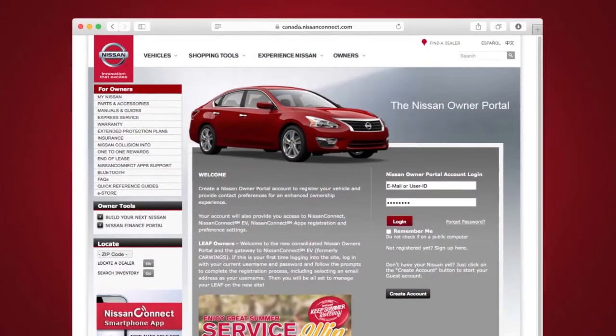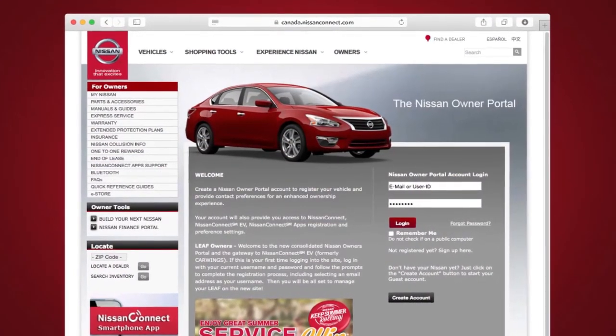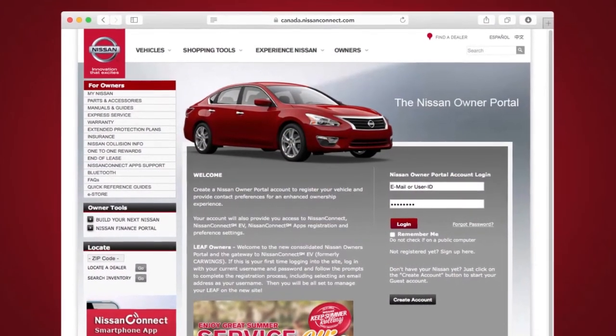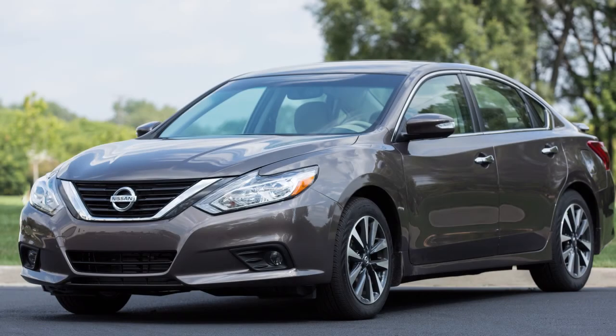To enroll in Nissan Connect mobile apps, start by creating a Nissan Owner's Portal account at canada.nissanconnect.com. Make sure to include your vehicle's VIN when creating your account.